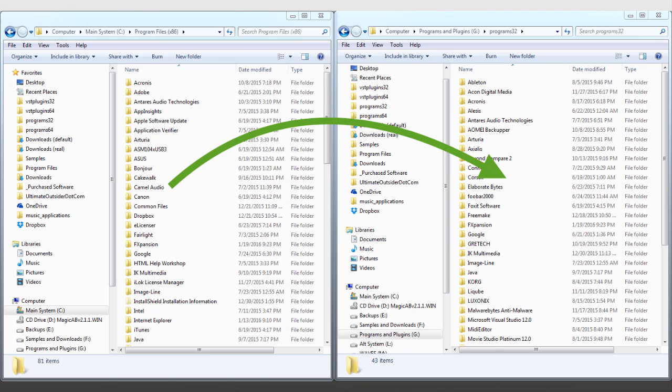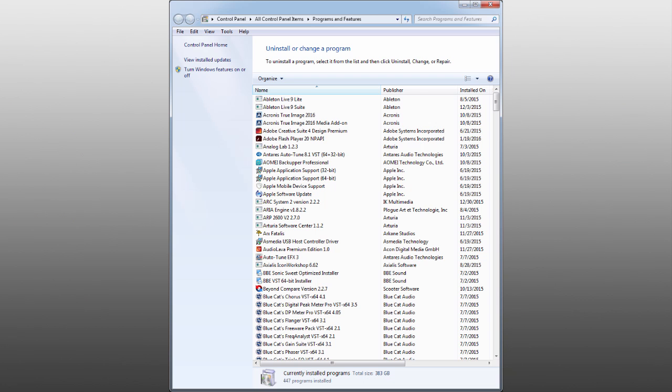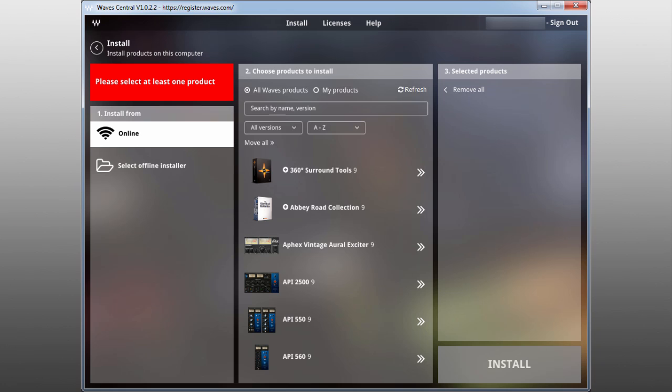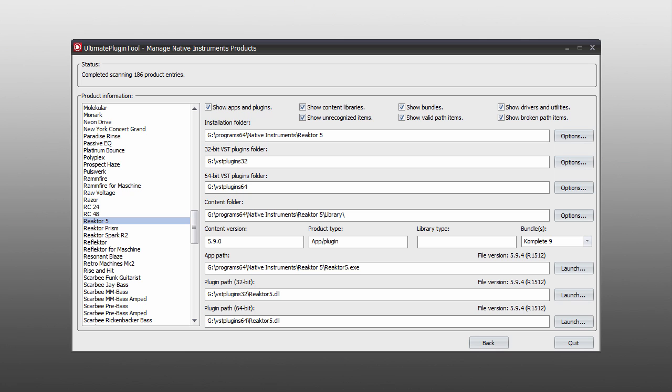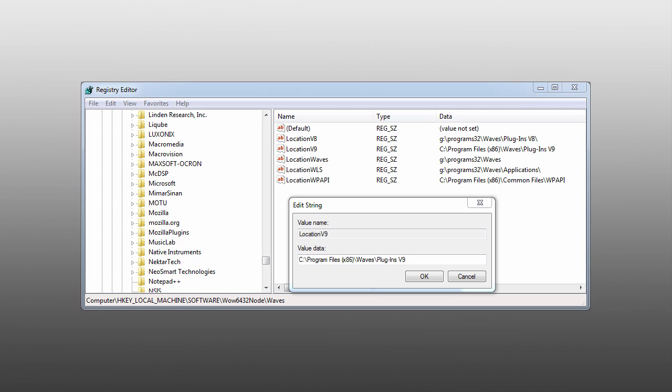Often you have to uninstall your existing products and then reinstall them to their new location. Other times you have to change various settings or hack your registry to point the existing products to the new location in order for things to keep working properly.